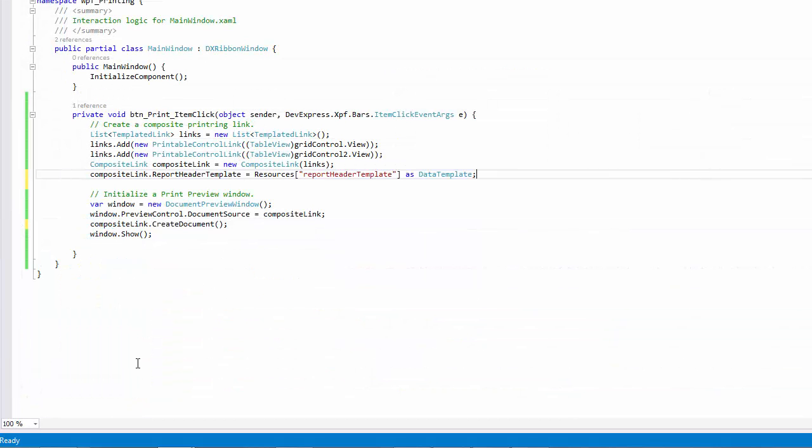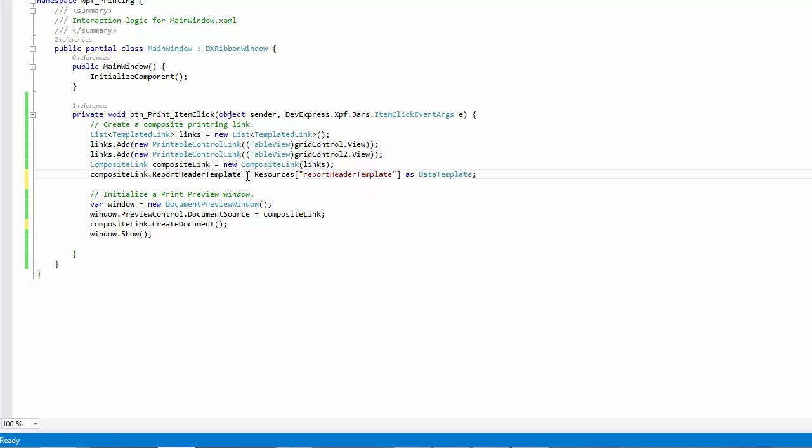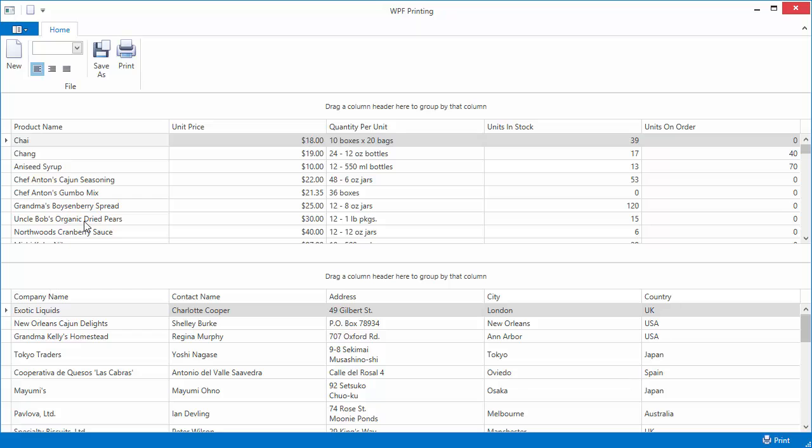Return to the button's event handler and assign the declared template to the link's report header template property. Now run the application and click print to view the document.